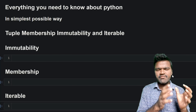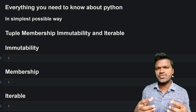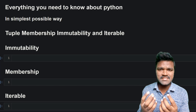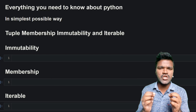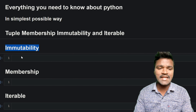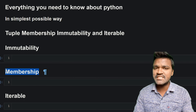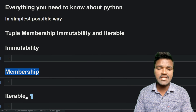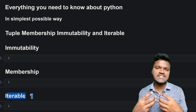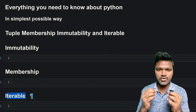Welcome to the series of everything you need to know about Python in the simplest possible way. In our previous videos we discussed many important concepts and methods regarding tuples. In this video we will cover three important concepts: immutability, membership operators to check if an element is present inside a tuple, and iterables.